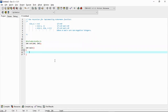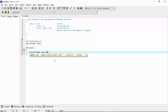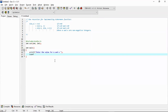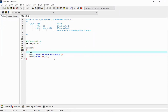Coming back to main, we will need two values that we will send to this function. So we can write printf to enter the value for m and n, then scanf to read them. We declare int m, n to store them.